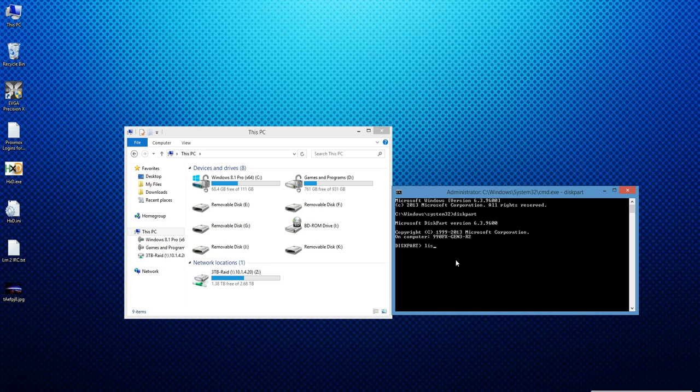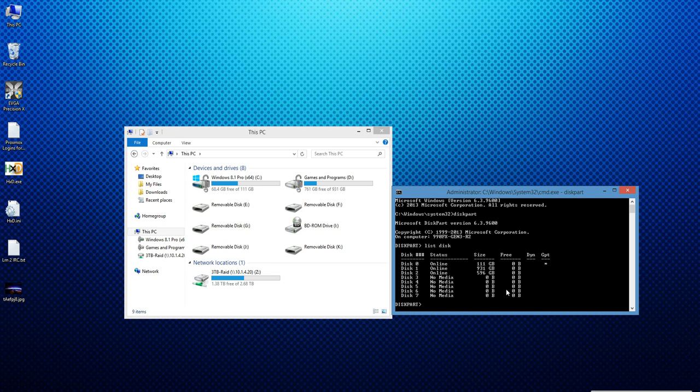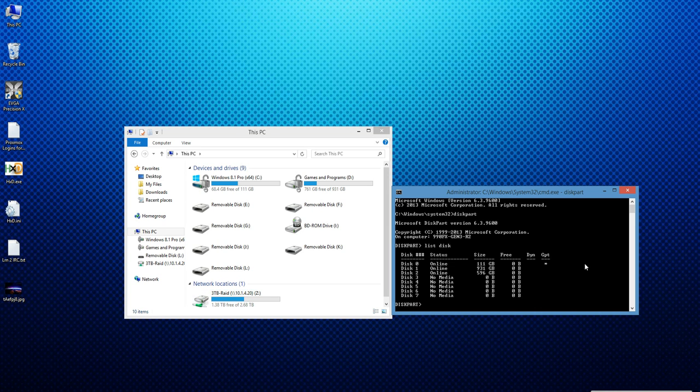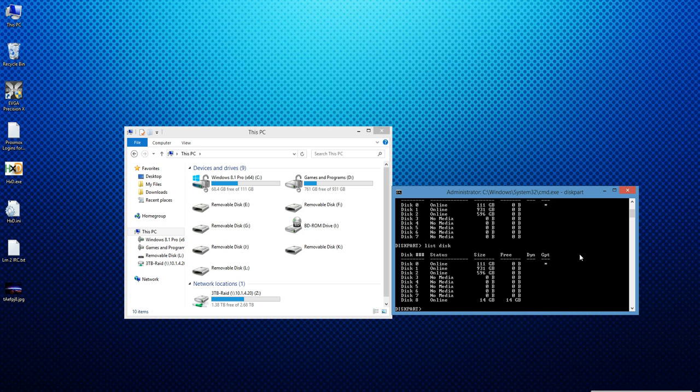So now we type list disk and now we plug the jump drive back in, wait for it to show up in my computer, and type list disk again. As you can see the difference between the two is disk 8 which tells me that disk 8 is my jump drive.